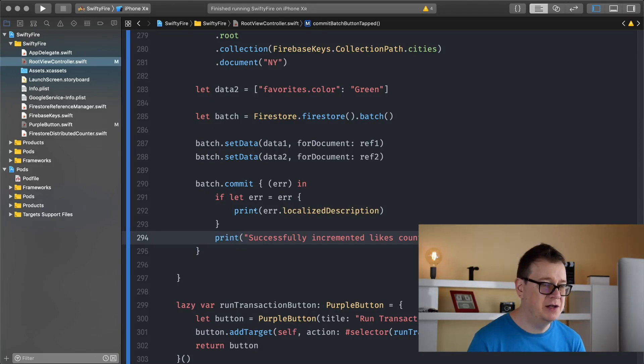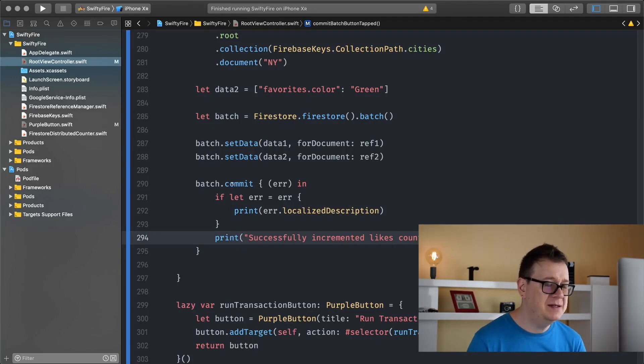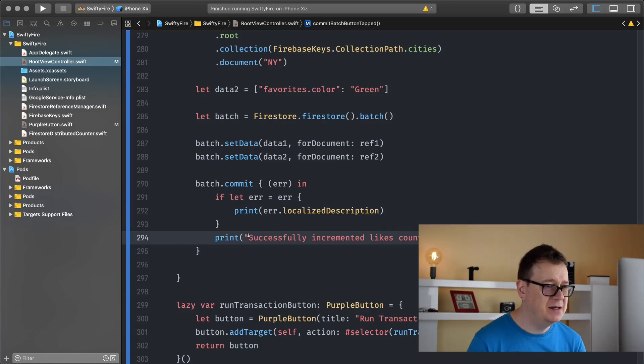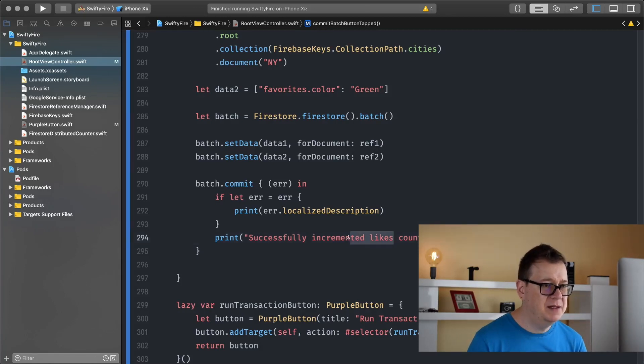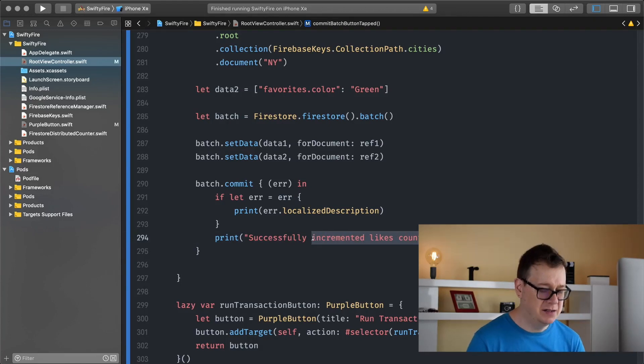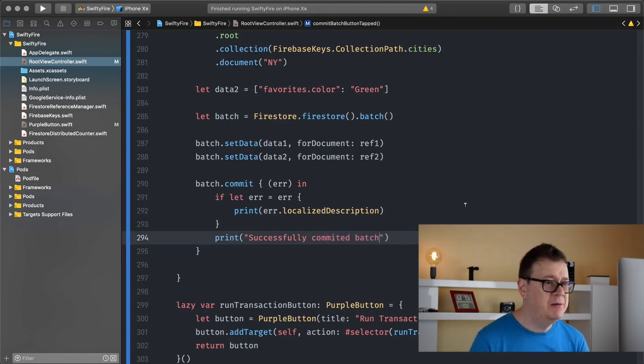Let's paste that in there. If there is any error we are just going to print it out and if this commit succeeds then we will say successfully committed a batch. Let's just write that there. There we go. So yeah that is it.